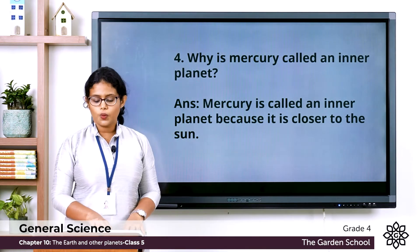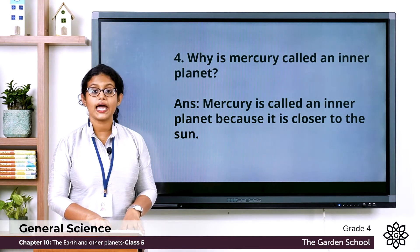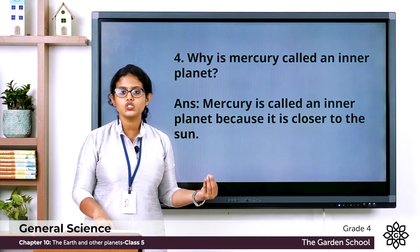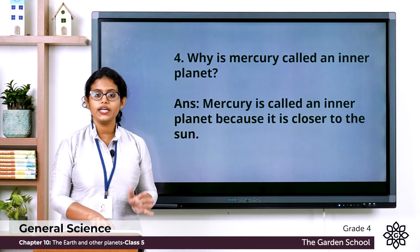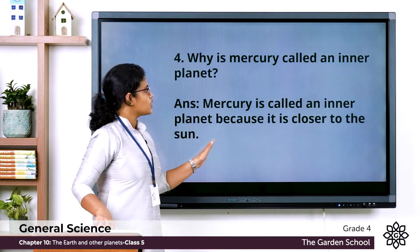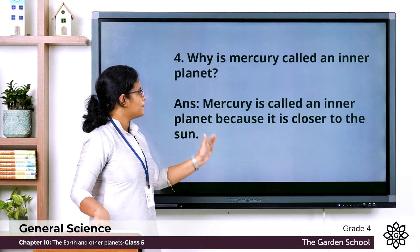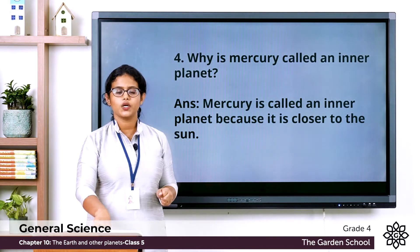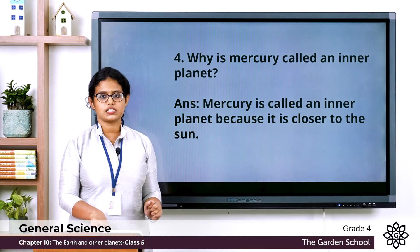The fourth one: Why is Mercury called an inner planet? Inner planets are closer to the sun. Mercury is called an inner planet because it is closer to the sun.